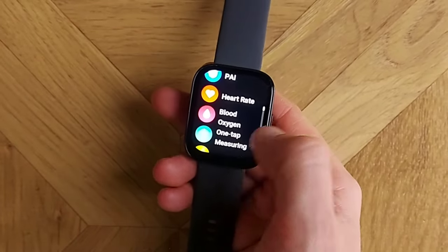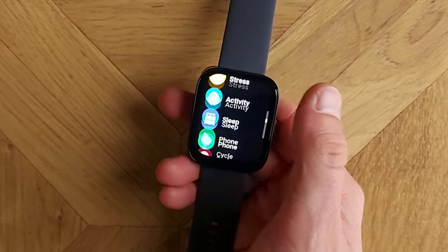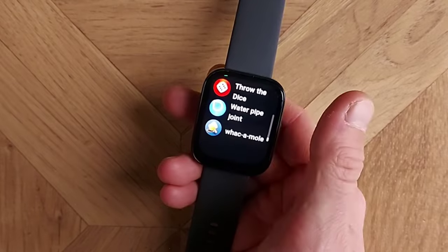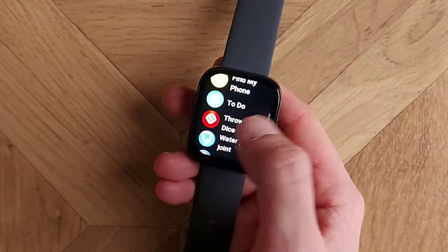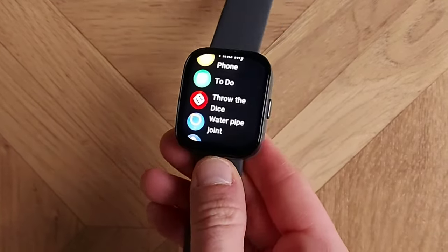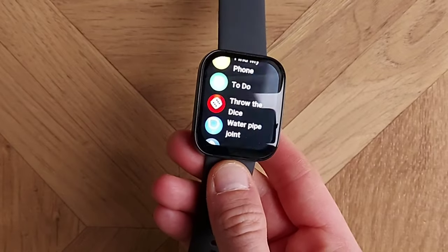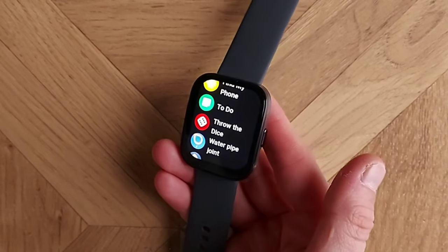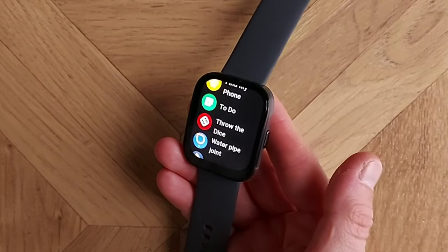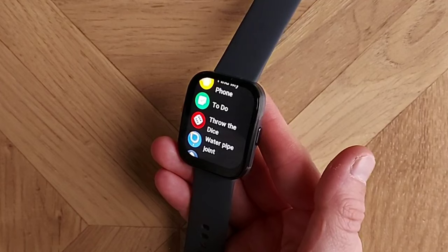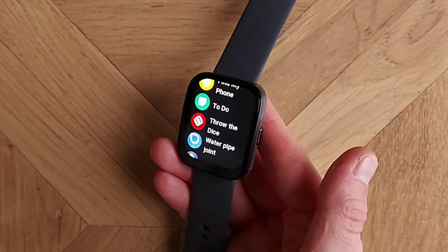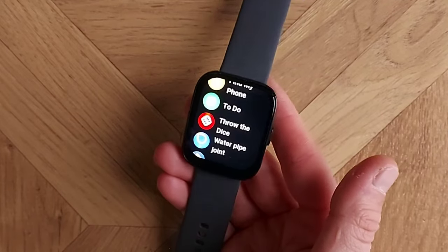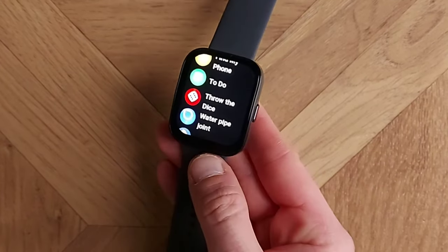In the app list you've got heart rate, blood oxygen, workout, history, sleep, phone, music, and more. An important feature is that you can actually download apps from the Zepp app — games, a calculator, shopping lists, and useful productivity tools like the Pomodoro tracker, which helps you manage your time. I have that on my older GTR4.